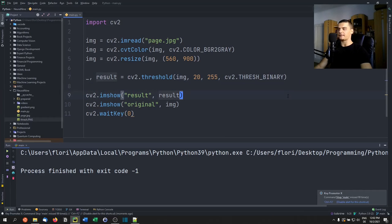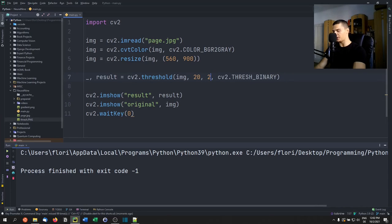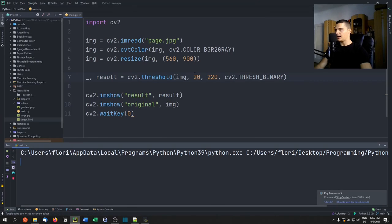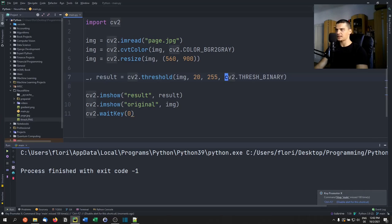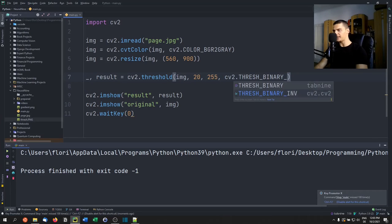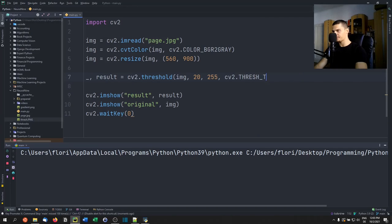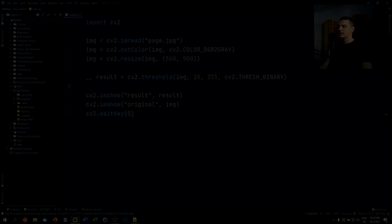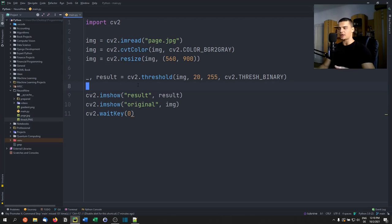Before moving on, note that you can change the max value — for example, to 220 for a light gray instead of white. You can also try different threshold types like binary inverse or truncate to see their effects, though binary promises the best results here. Now we're going to use adaptive thresholding. It makes sense to use different threshold values for individual areas of an image based on their darkness or brightness, and that's exactly what adaptive thresholding does.